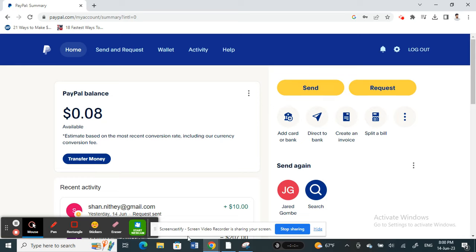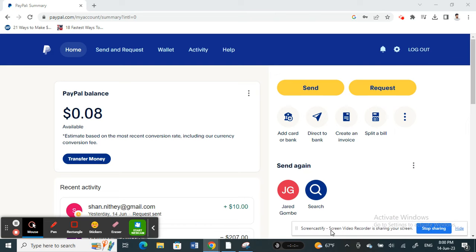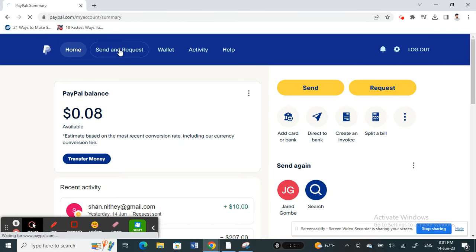First, open up your PayPal and log into your account. If you already have sufficient balance in your PayPal account to make the transfer payment, then you don't really have to worry much. All you have to do is click on Send and Request.